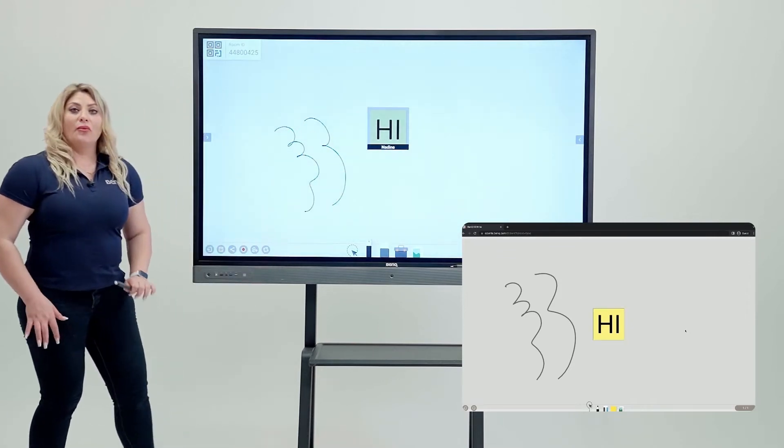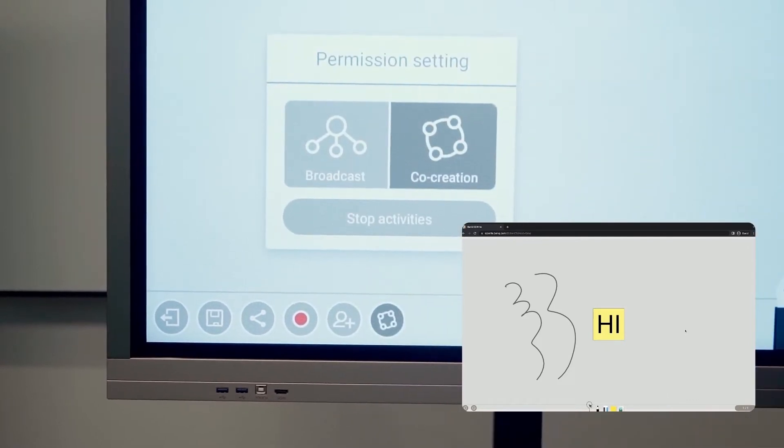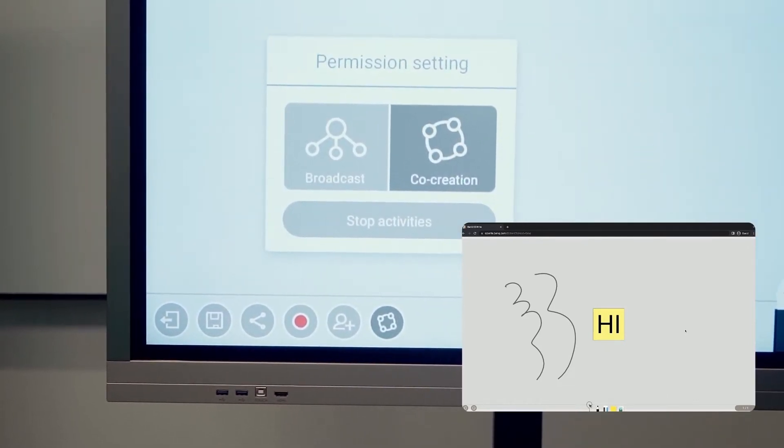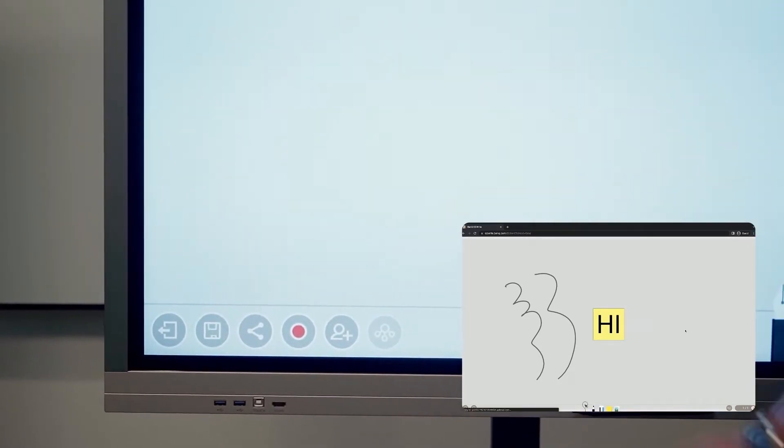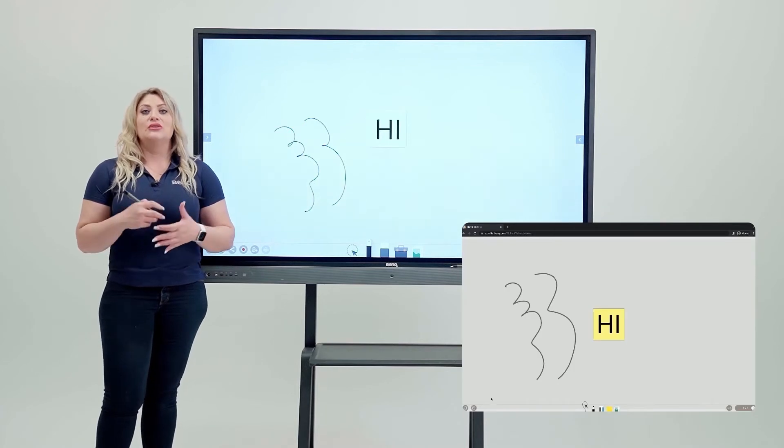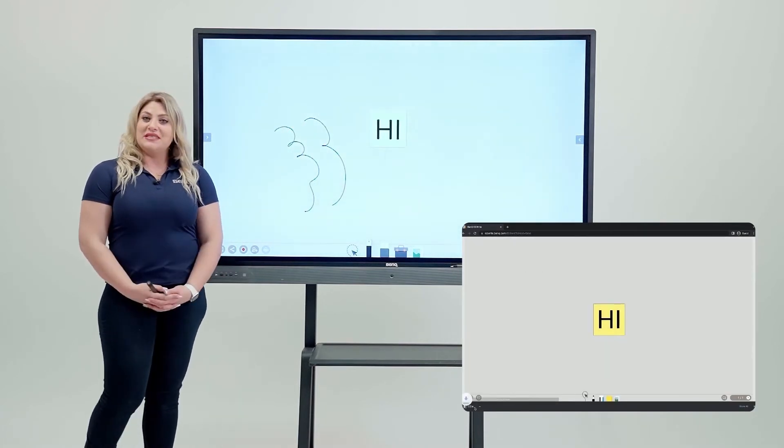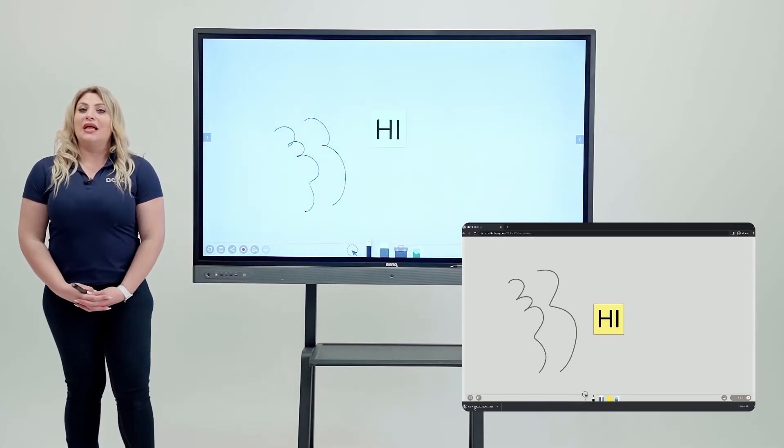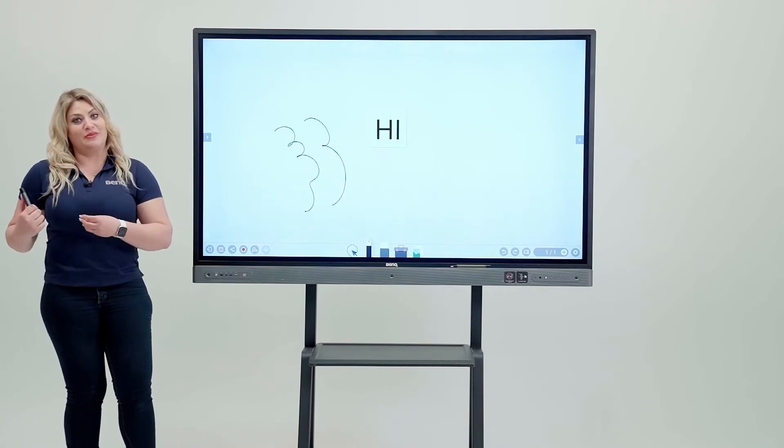Now when you're done, you can come in here and stop activities. Once you do that on your PC, you will get the chance to save it directly so you don't have to lose it. That's how easy it is to do cloud whiteboarding from the board to the PC.